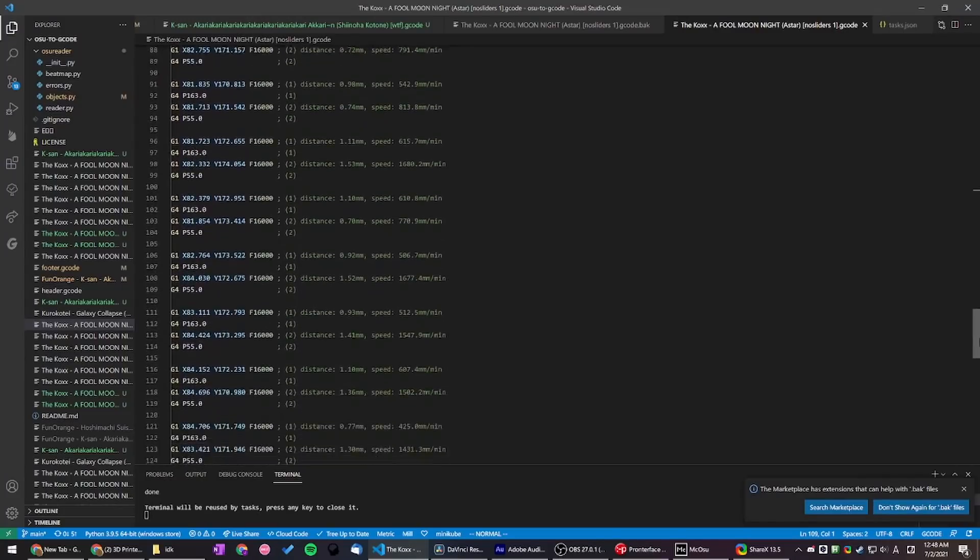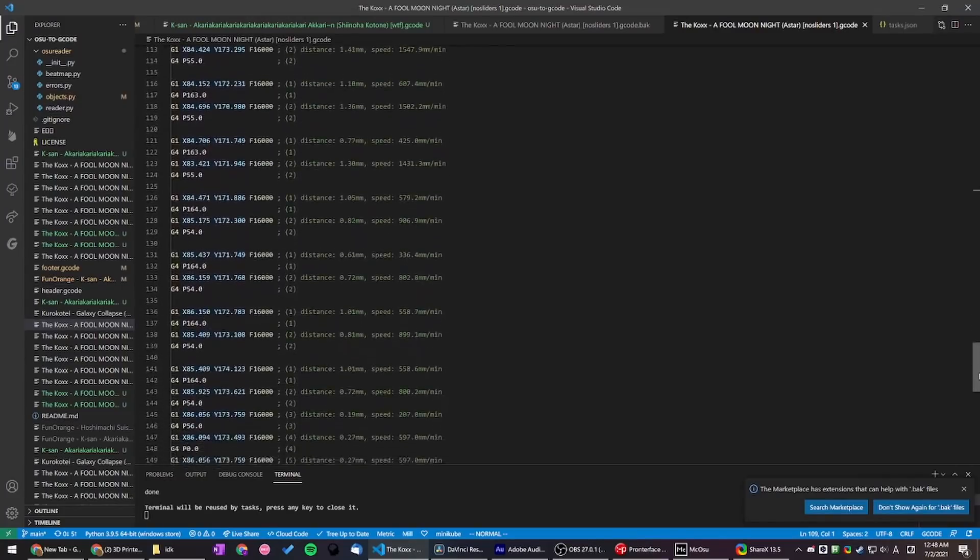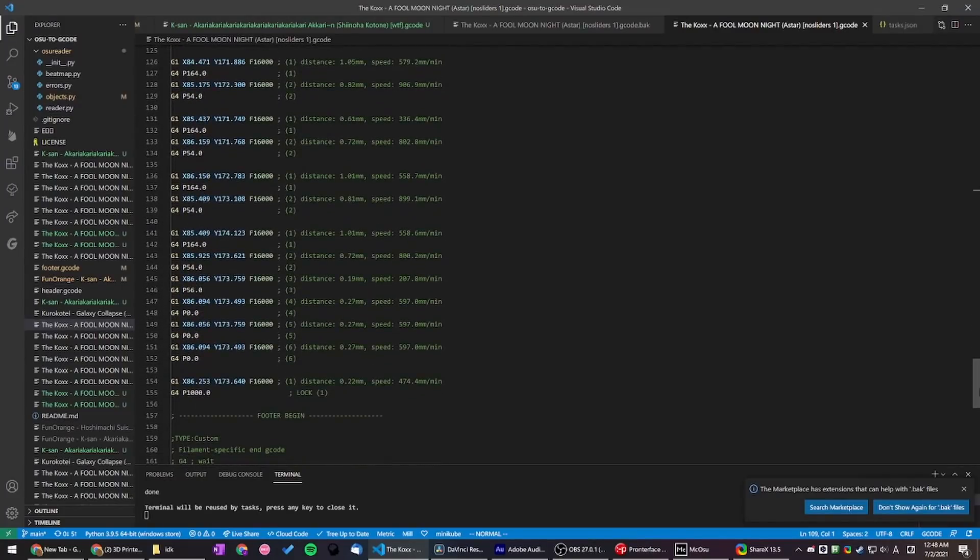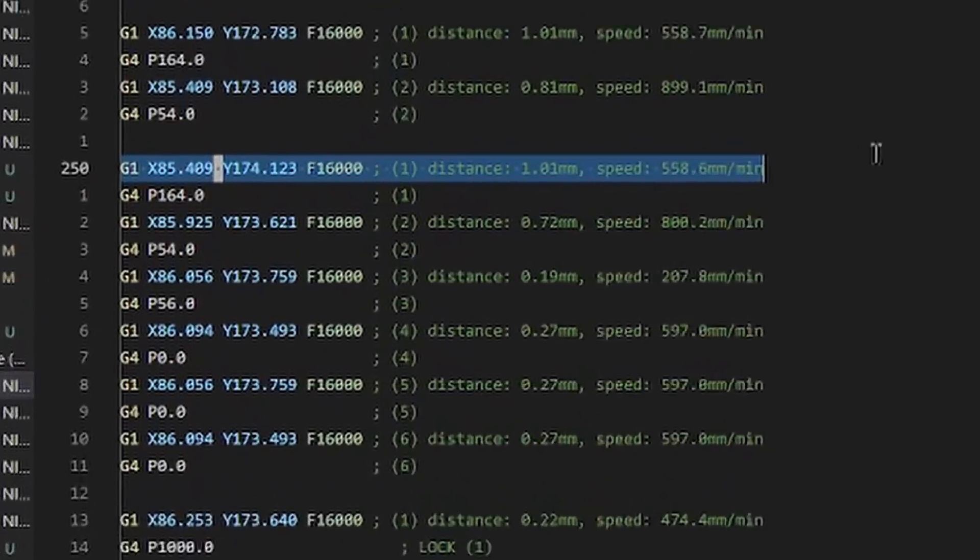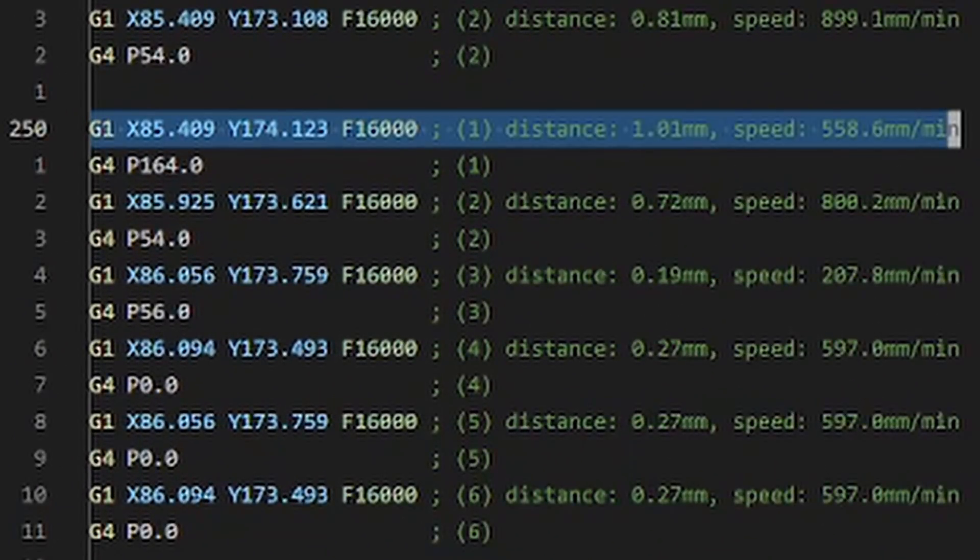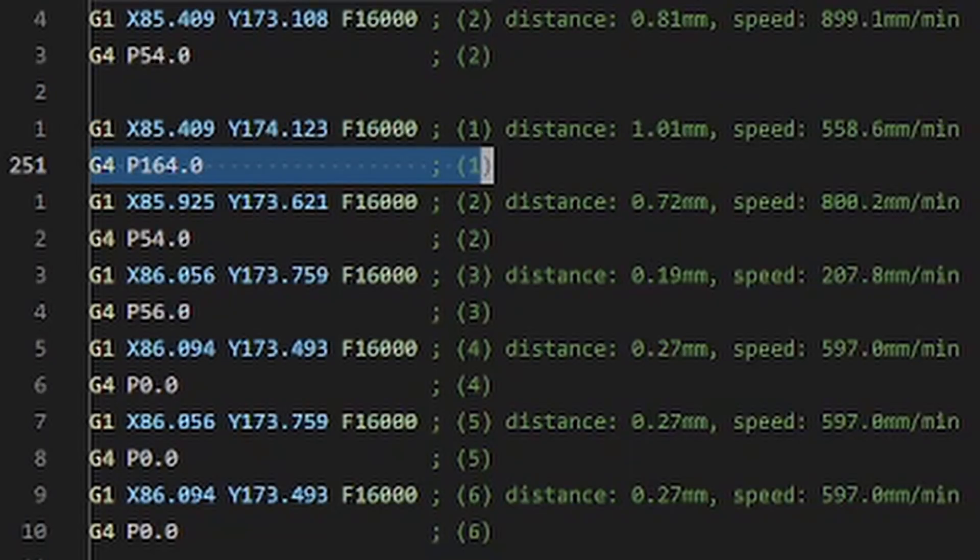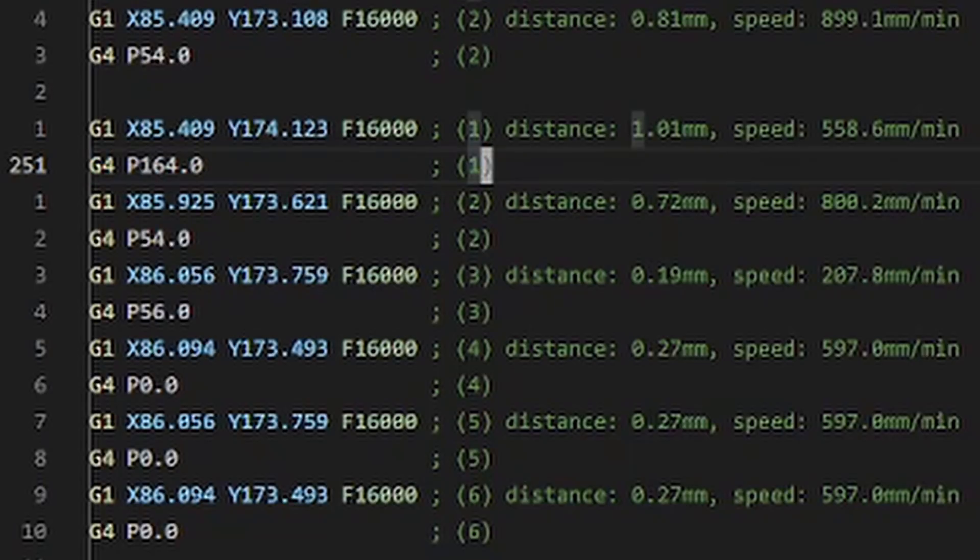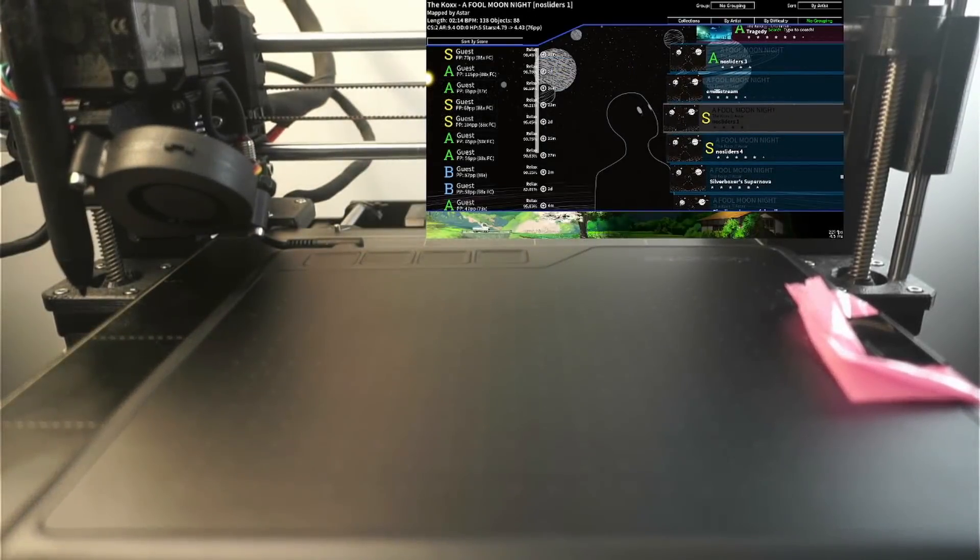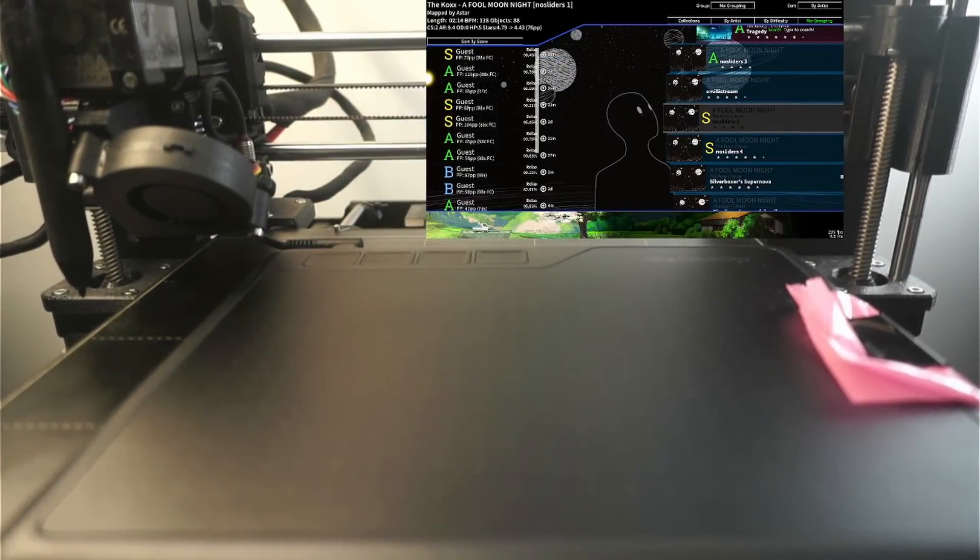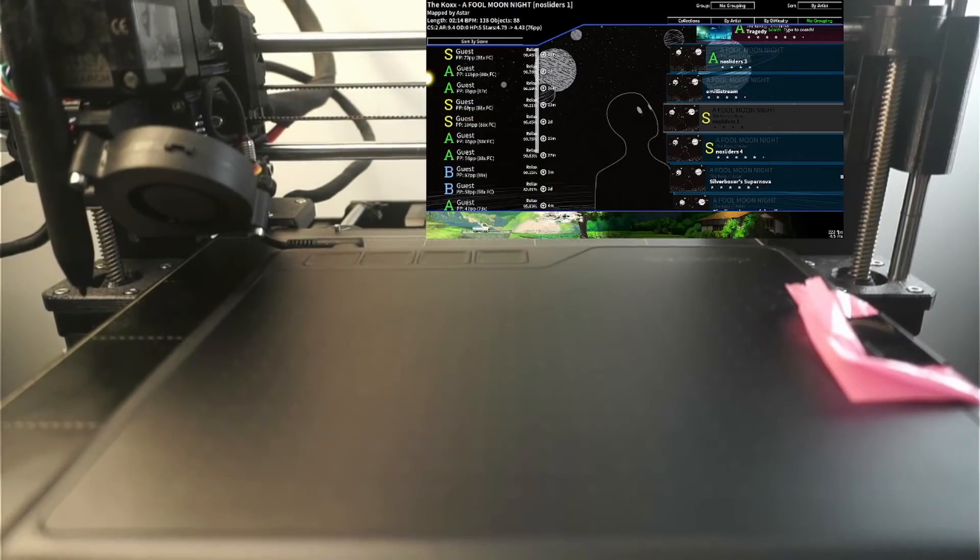So realizing this, I figured that my last resort would be to edit the gcode by hand to get the timing correct. The method I ended up going with is to move the print head at maximum speed to the next circle, and then tell it to wait some time before moving on. The wait duration would have to be manually tweaked for every single circle. And so that's what I did. After 10 hours of hard work, here is A Full Moon Knight, played by a 3D printer.